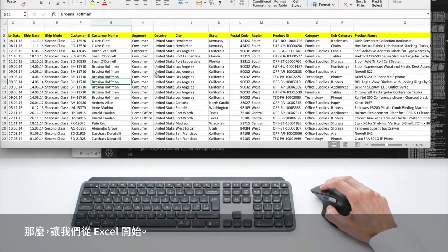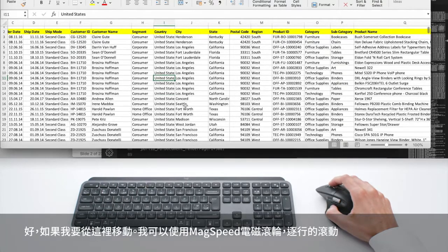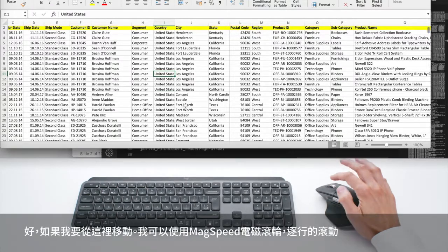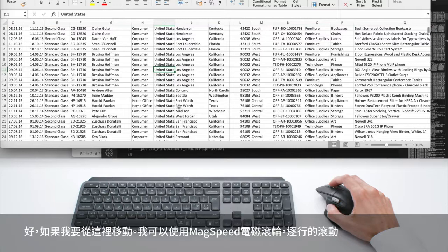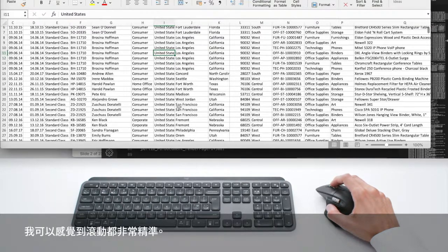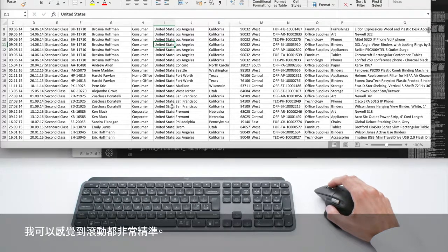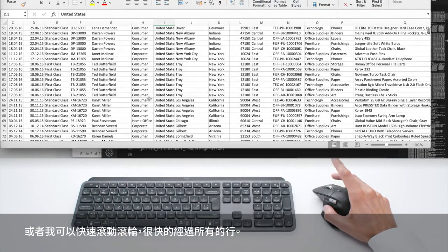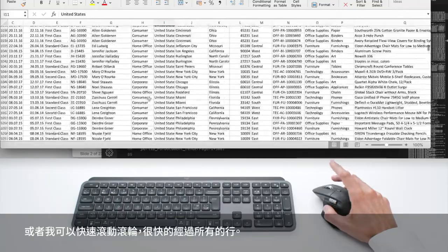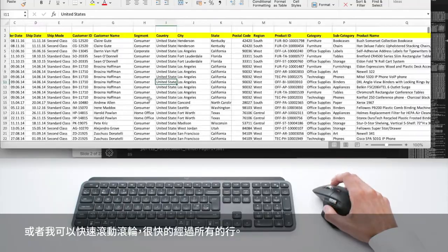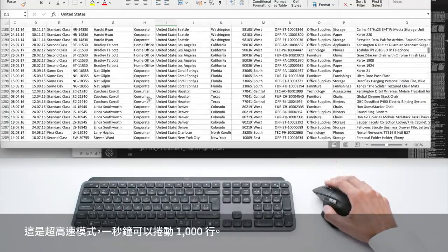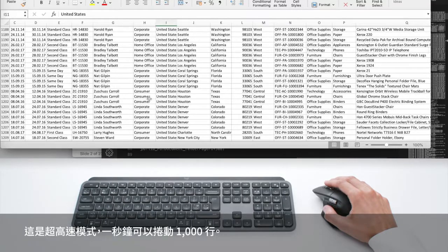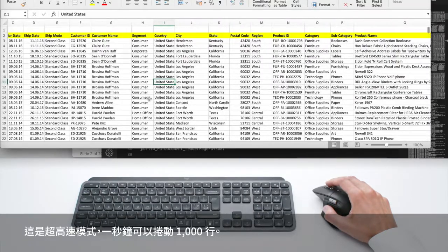So let's start with Excel. If I move here, I can use the scroll wheel, the max speed scroll wheel to go line by line and I feel every line, it's very precise. Or I can just spin it and I'm going through all the lines super quickly. It's a hyper fast mode and you can scroll 1000 lines in one second.